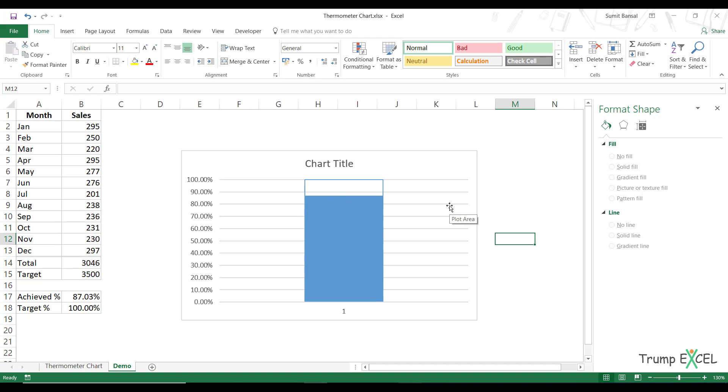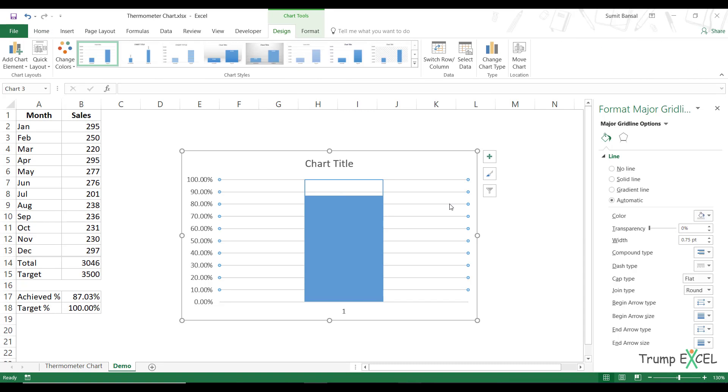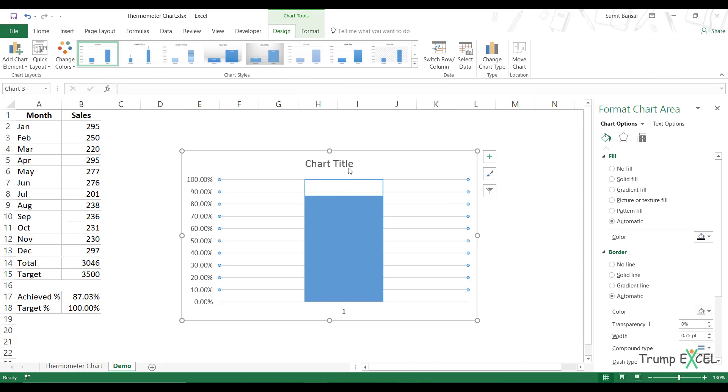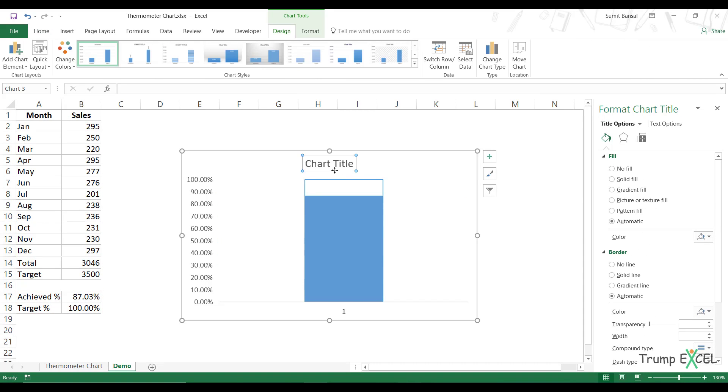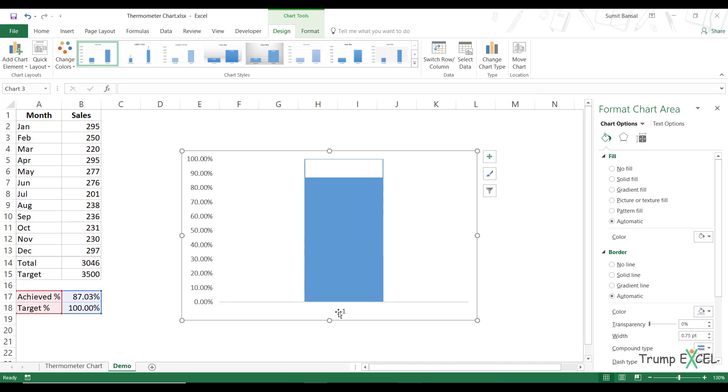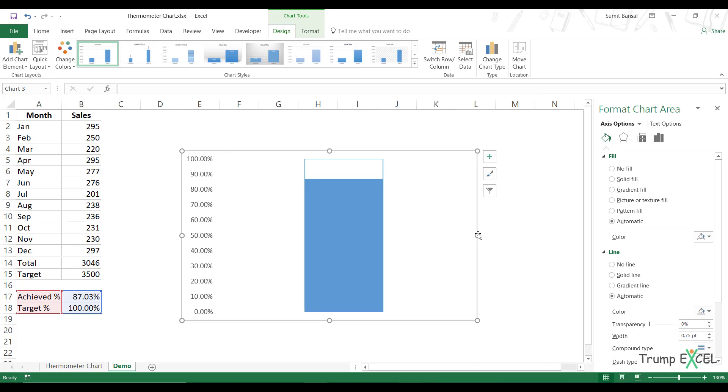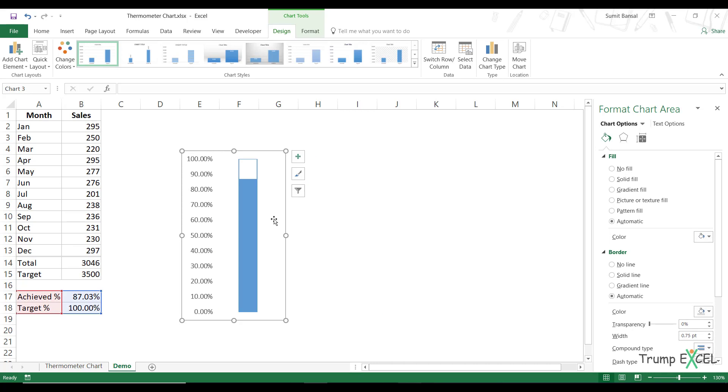And now I would delete the grid lines. I would delete the chart title and I would also delete this axis and I can resize this chart so that it looks something like this.